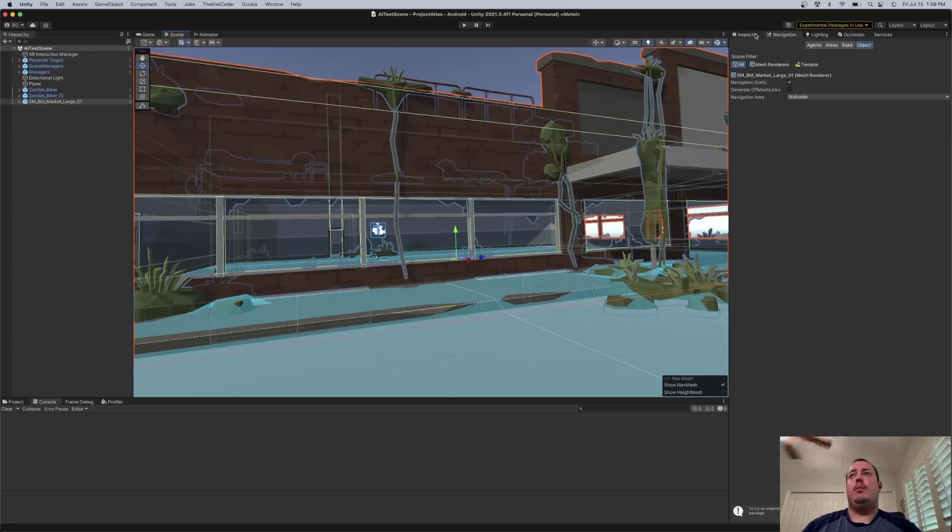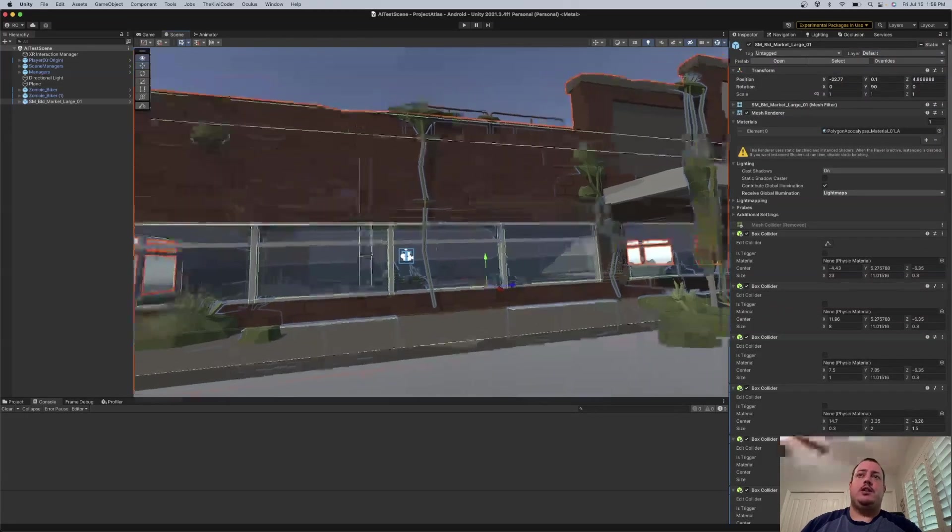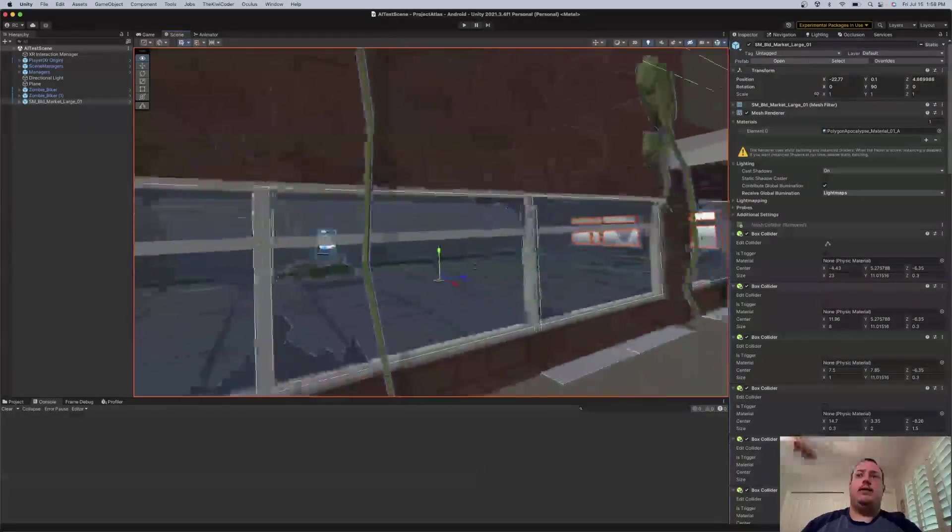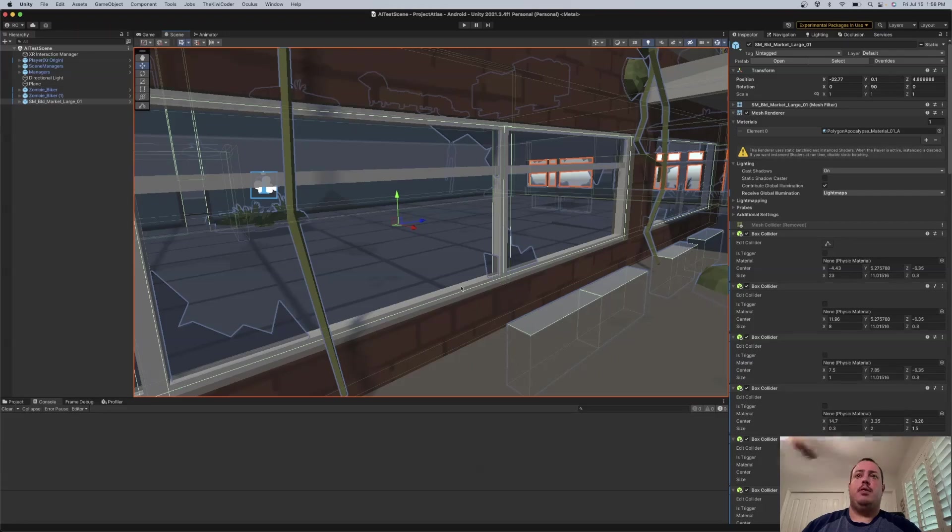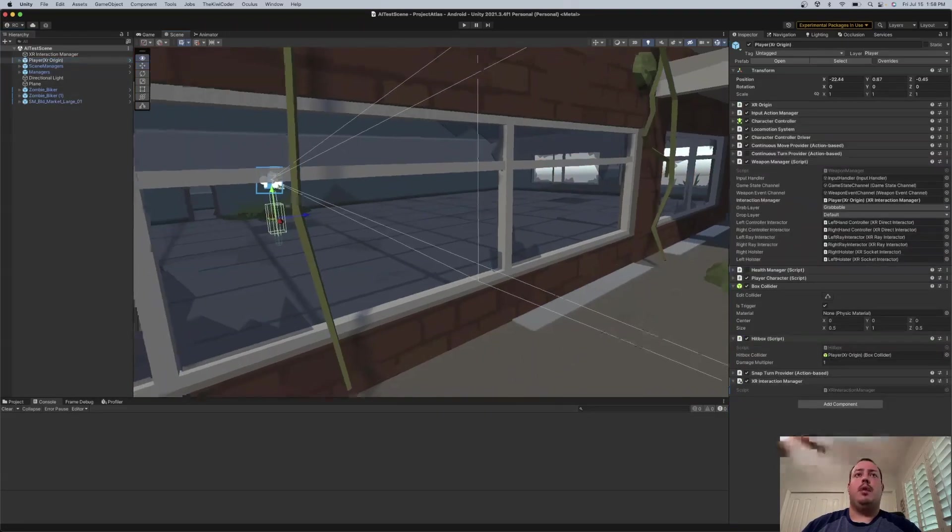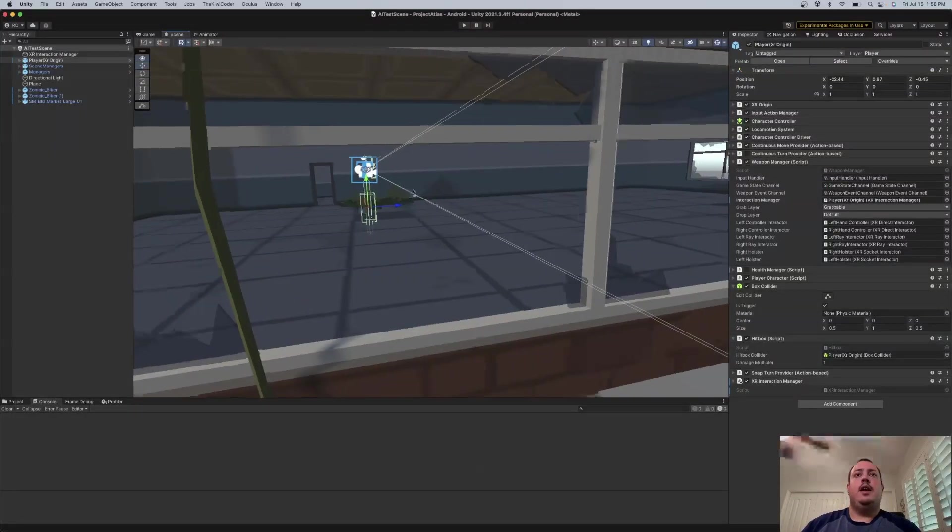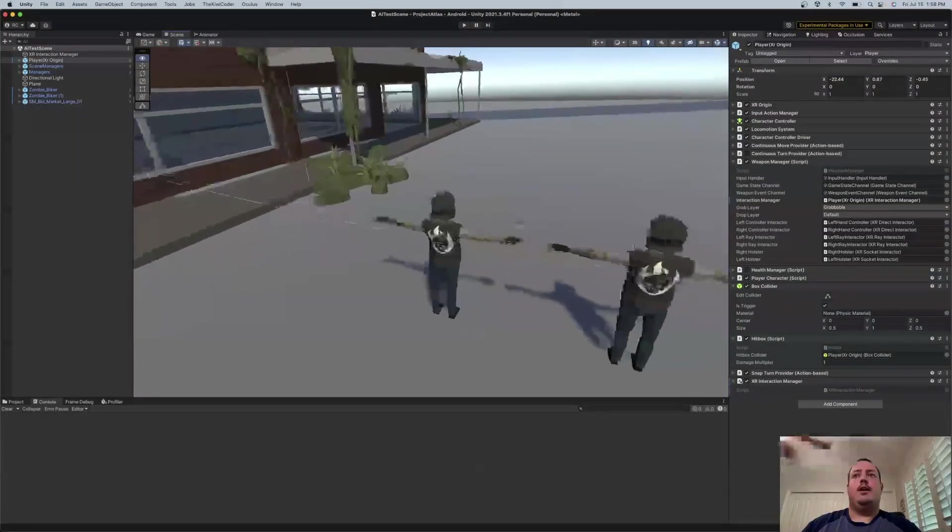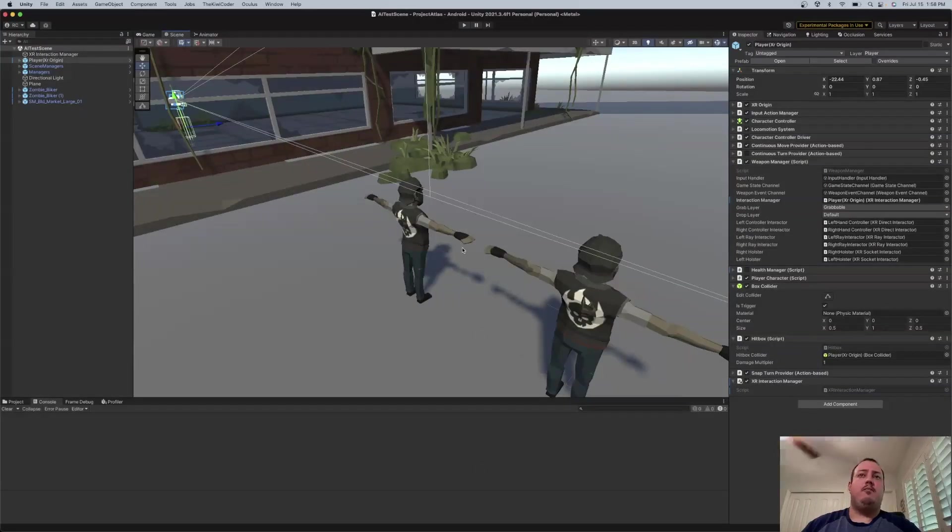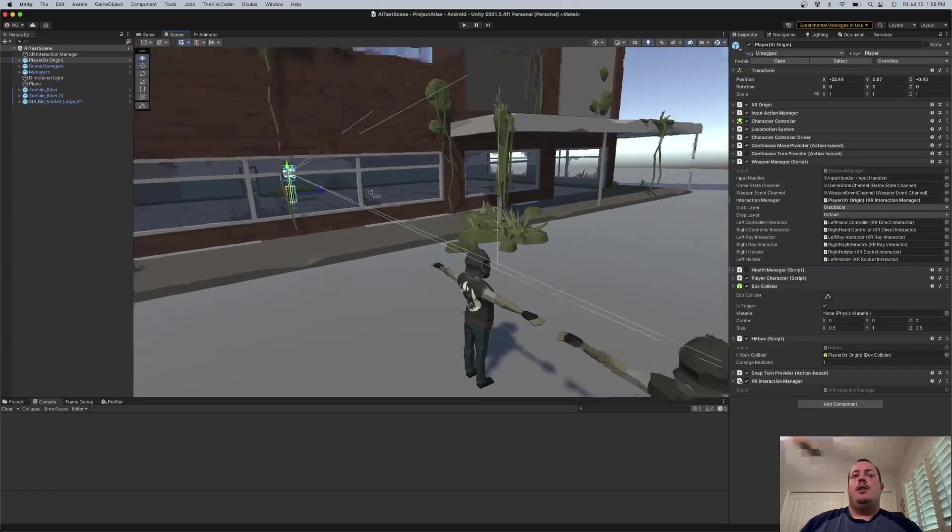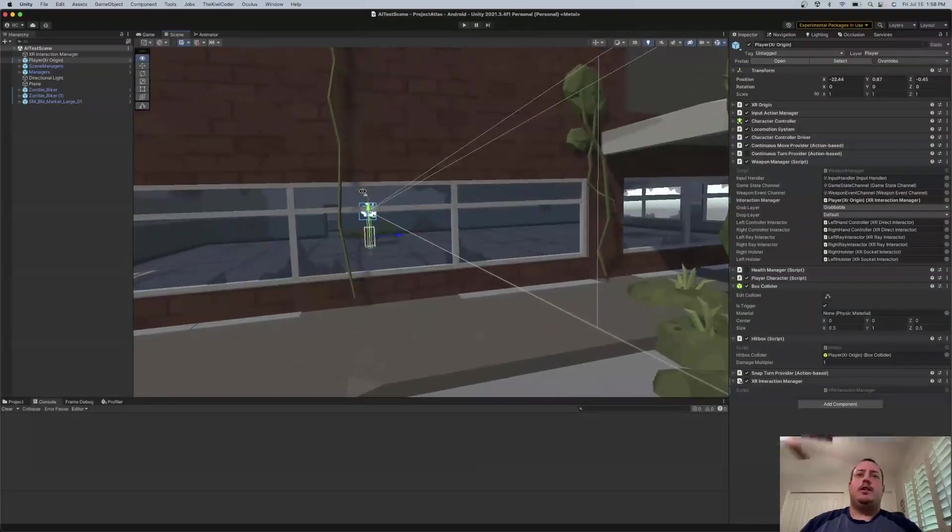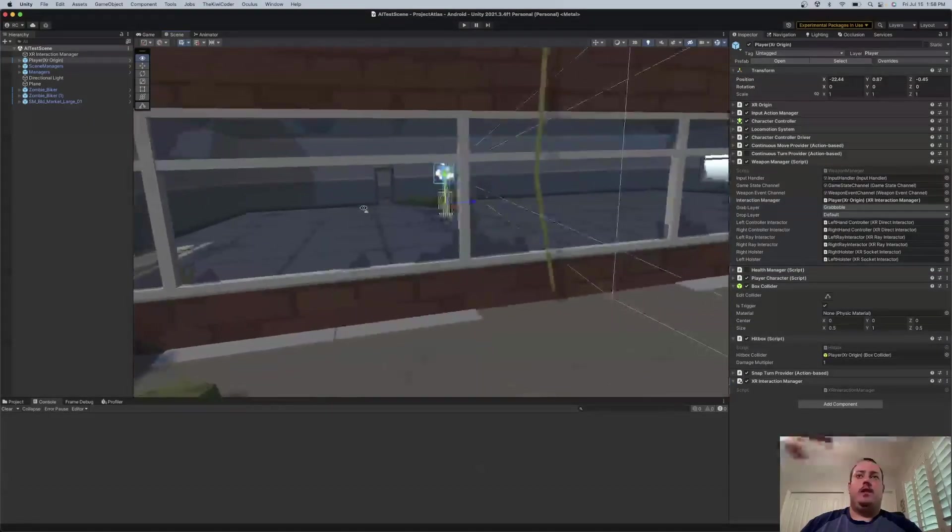So at this point, we have an agent that we would like to basically jump through this window and chase after our player. So our player is right over here in the scene. And my NavMesh agents, which are the zombies, are out here. So in order to do this, there's a couple of different ways you can do it.